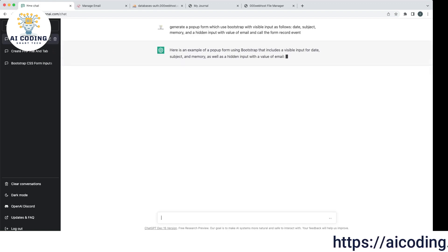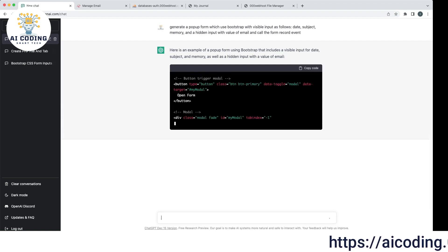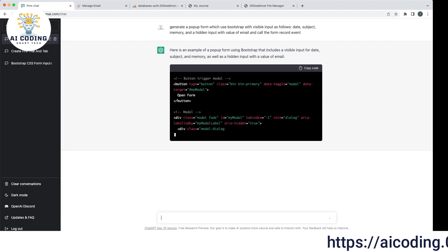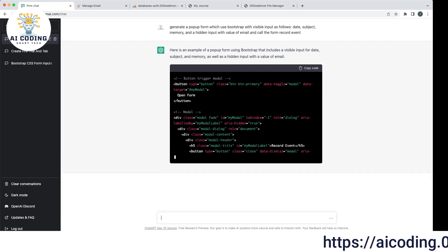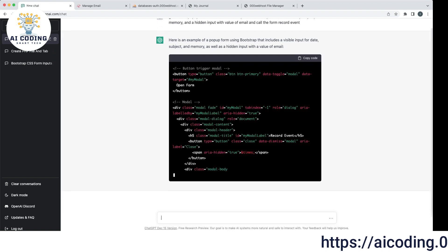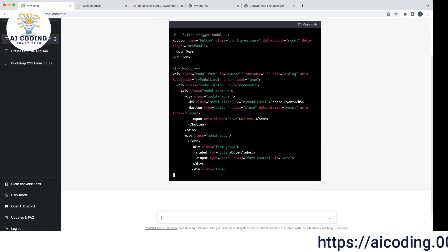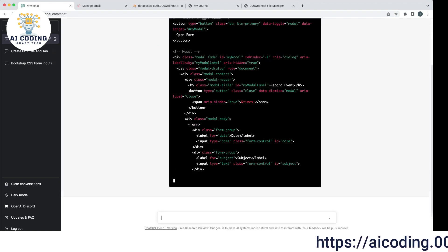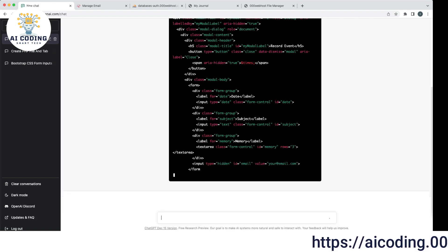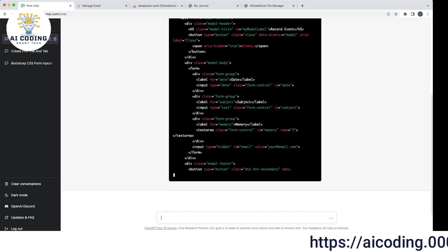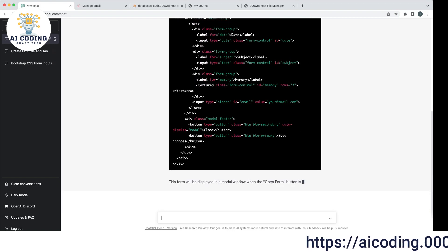GPT understood — it knows I want a pop-up and it knows to use Bootstrap, so it used a modal. That's amazing! In the modal it has date as a date field, subject as a subject field, and email as a hidden field. This is beautiful. It's working — that's done.